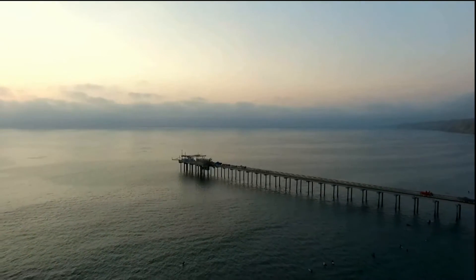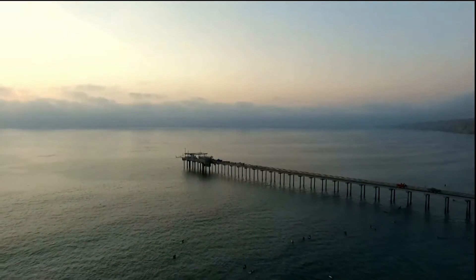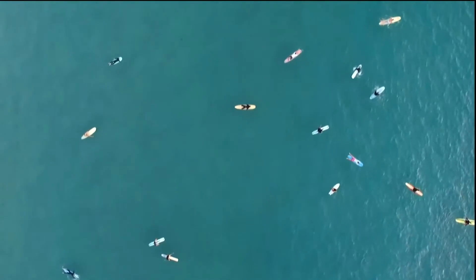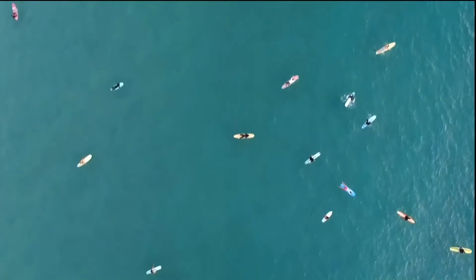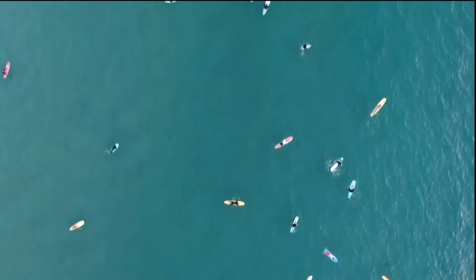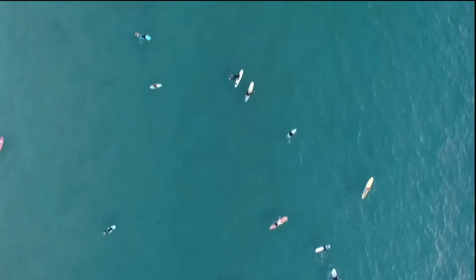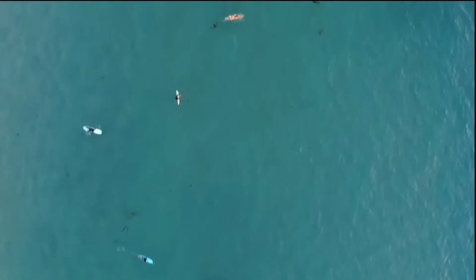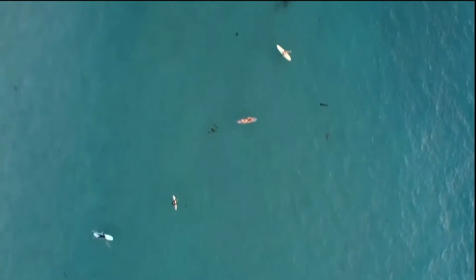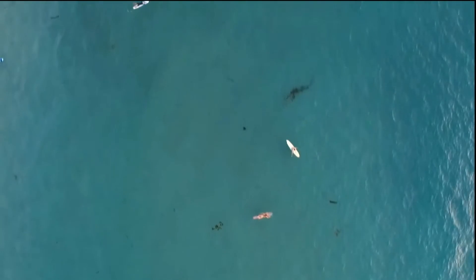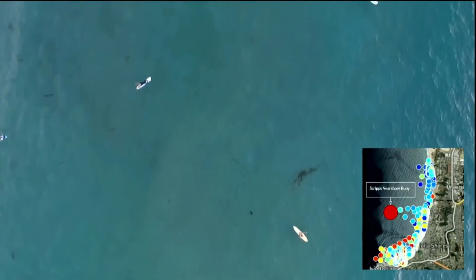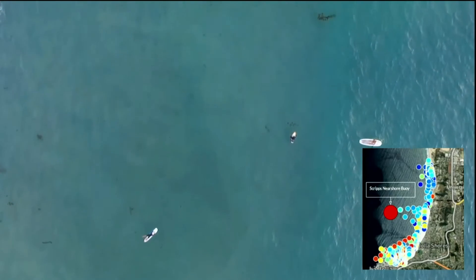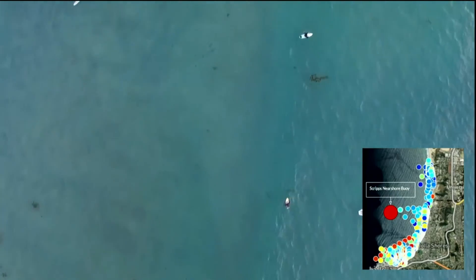Imagine if, in addition to this nearshore buoy, each of these surfers below could become virtual buoys, recording important information about ocean health. This is what SmartFin hopes to bring to the table. We hope to gather thousands of new data points in understudied locations to help keep tabs on coastal health. As you can see below, in La Jolla Shores, we have already collected hundreds of data points by simply using the fin.